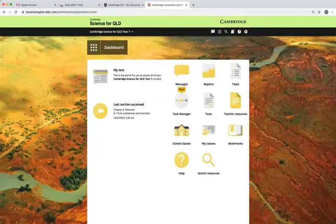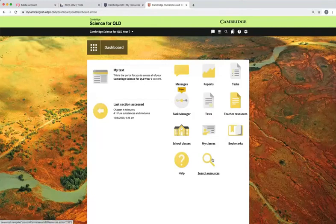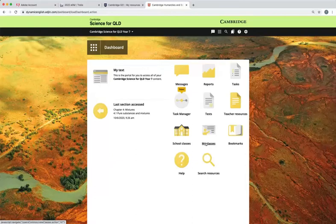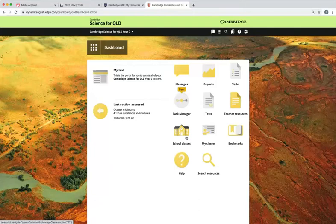This short video will walk you through the features of the interactive resources for Cambridge Science for Queensland. The first thing students and teachers will see when they launch their interactive resource is a dashboard with a series of icons like this.